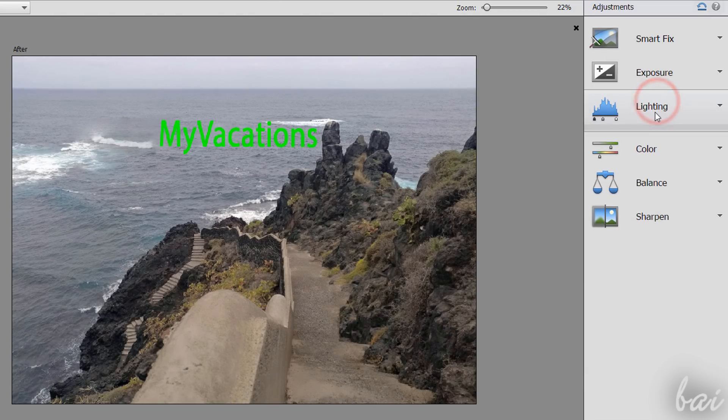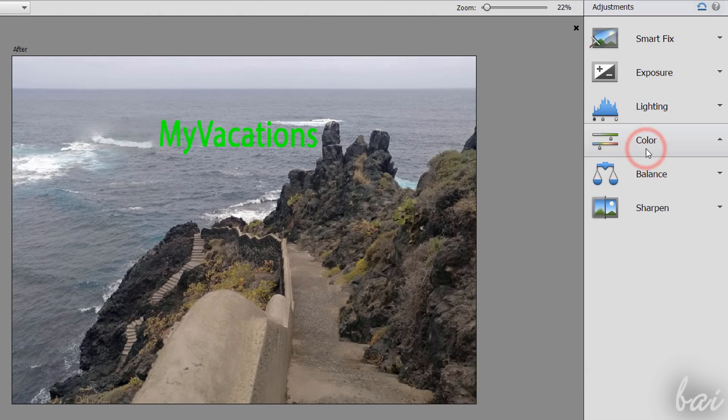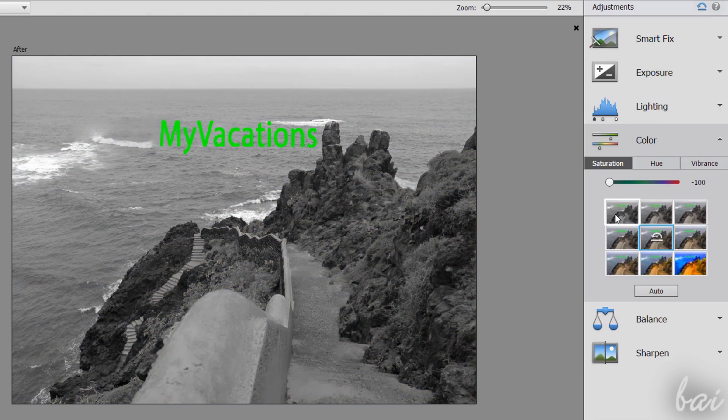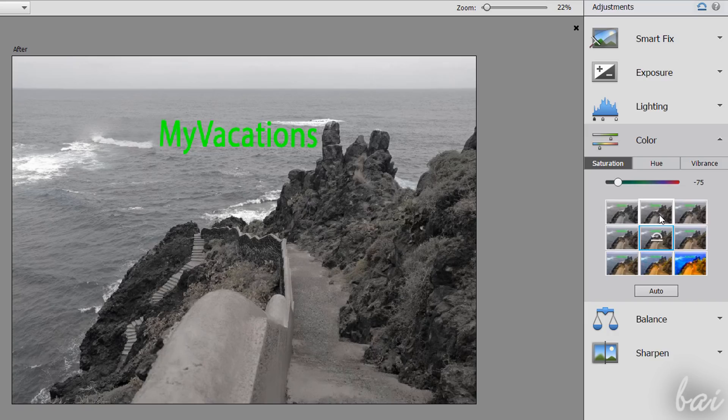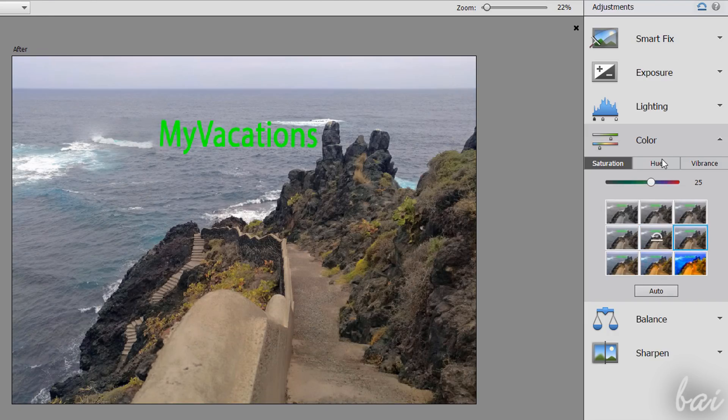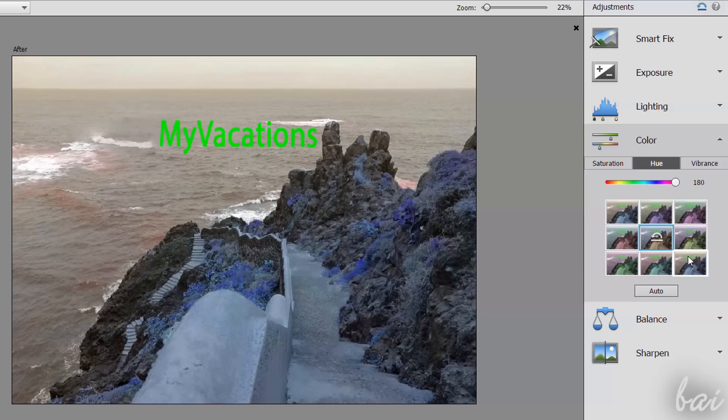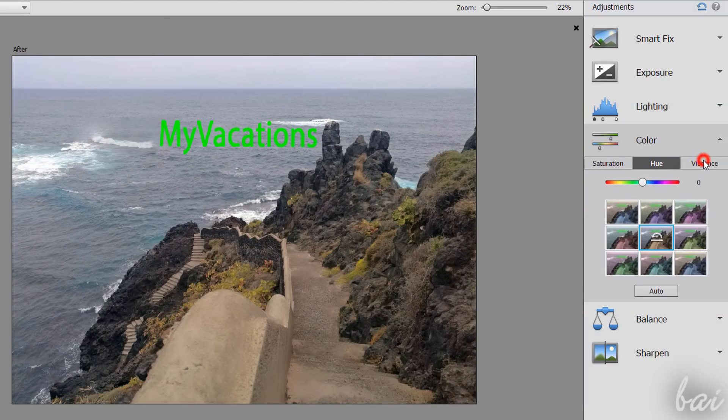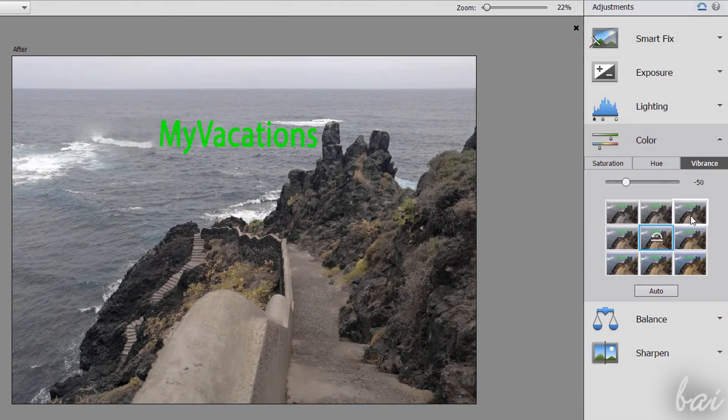Inside Color, adjust the overall color intensity with saturation. Change the colors to use with Hue, and increase the intensity of the weakest colors with Vibrance.